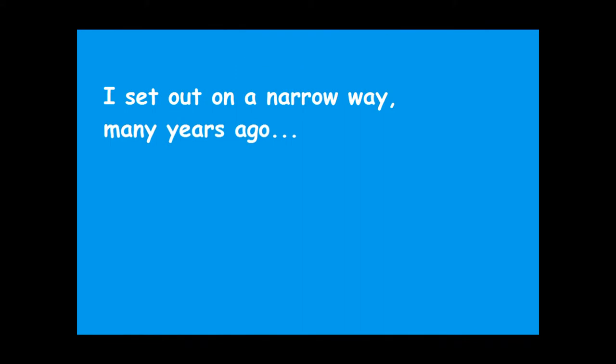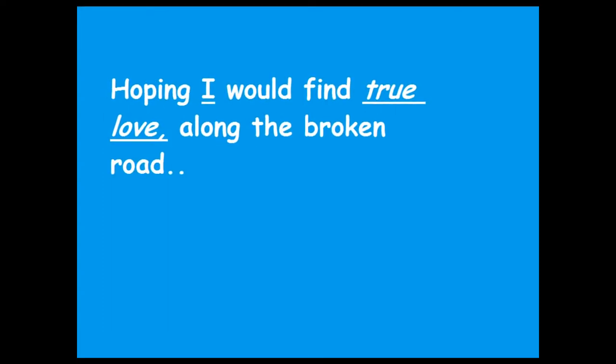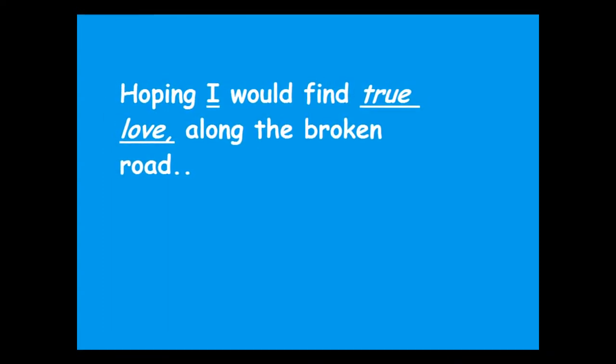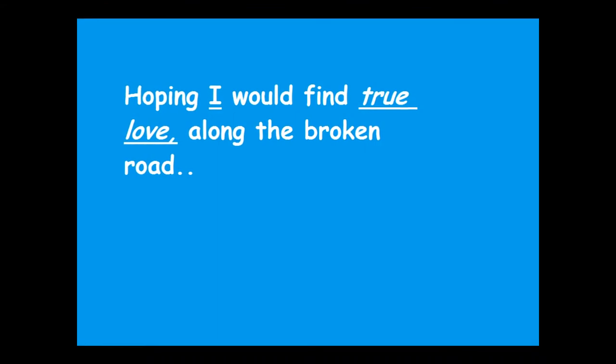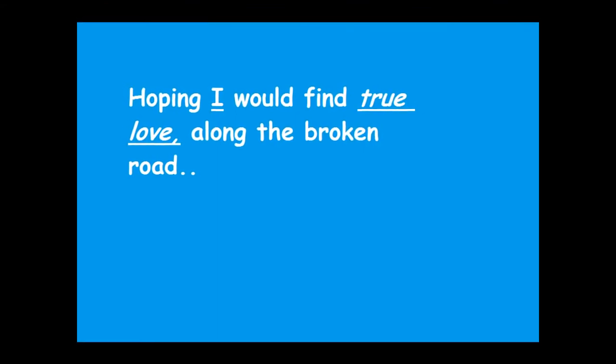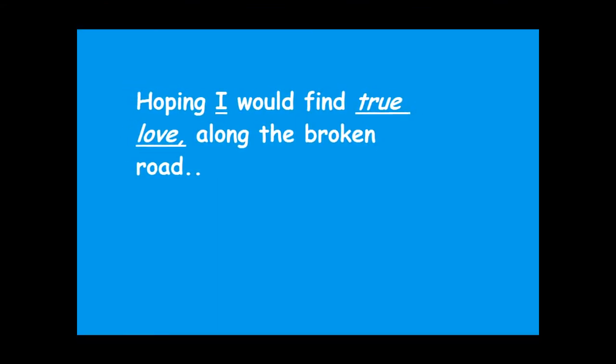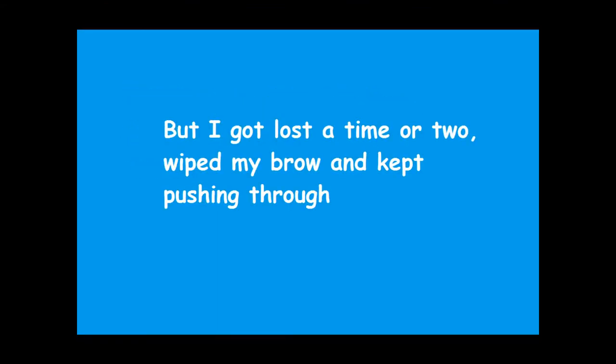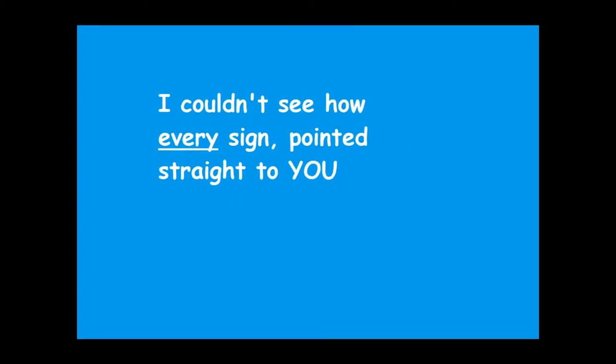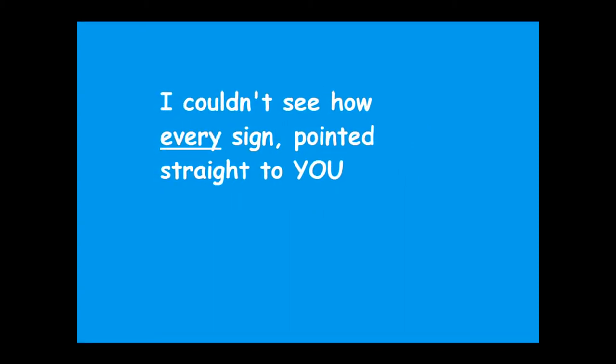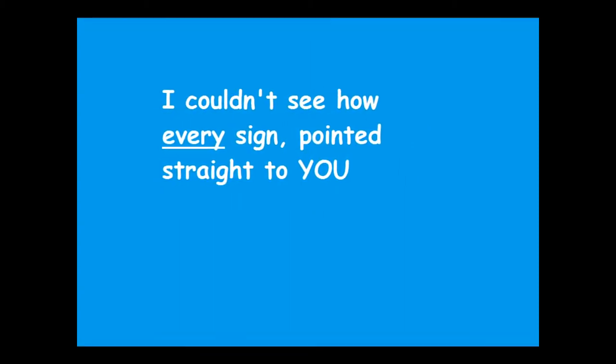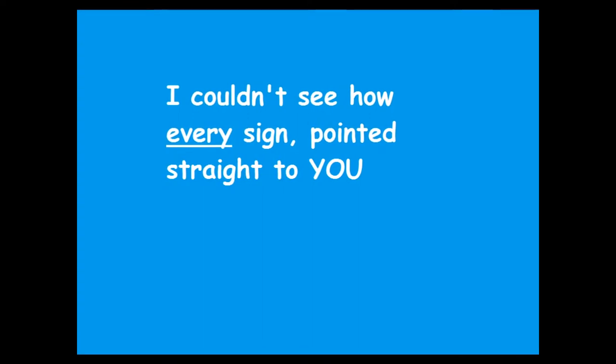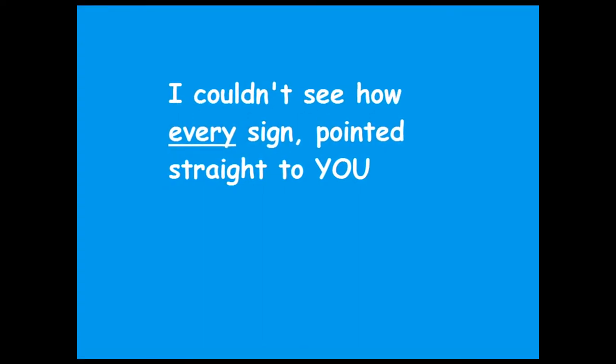I set out on a narrow way many years ago, hoping I would find true love along the broken road. But I got lost a time or two, wiped my brow and kept pushing through. I couldn't see how every sign pointed straight to you.